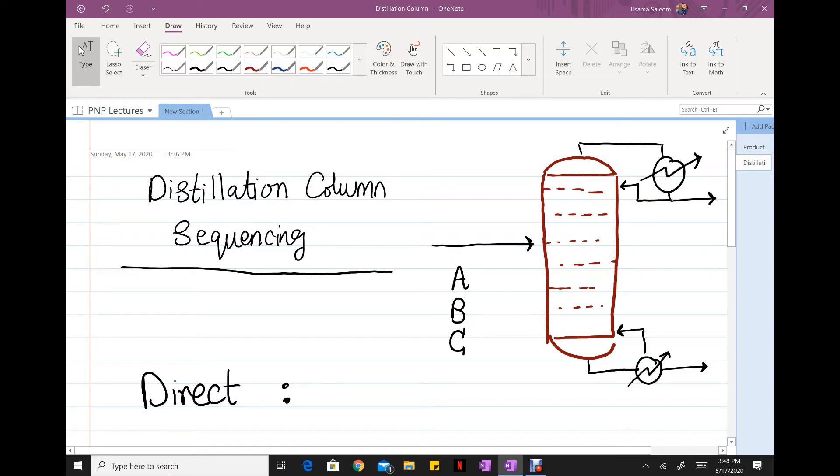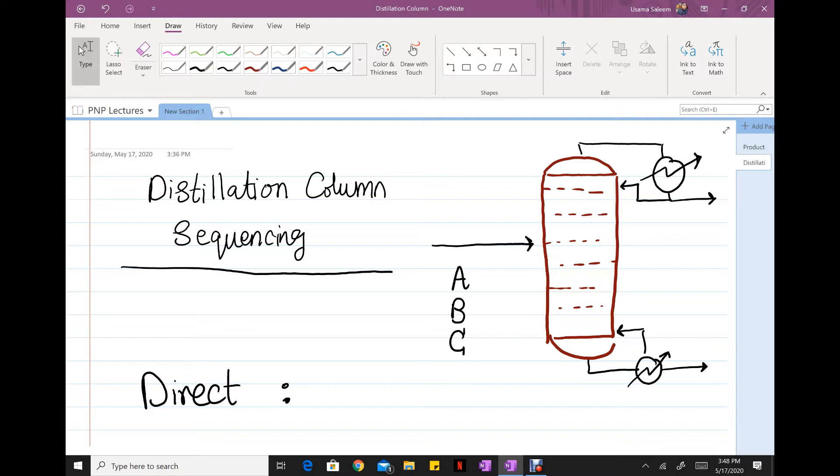Hey guys, in this video we're going to talk about how to sequence our distillation columns. Before you start sequencing distillation columns, you need to realize when is it appropriate to use distillation as the method of separation.